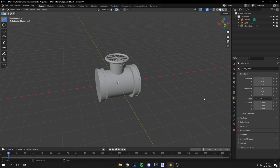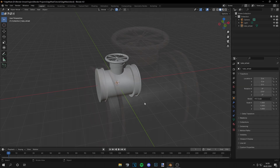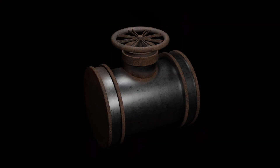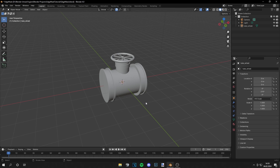Yo guys, what is up? This is Tom from UnrealMeta and in this video I'm going to show you how to get this effect with edge masks in Blender 4.0. So let's start.